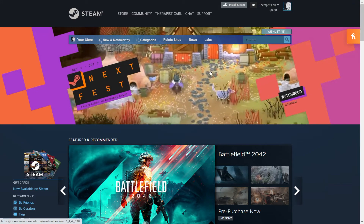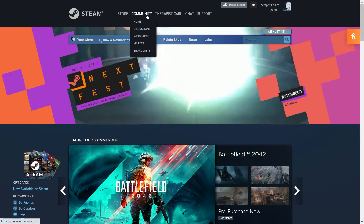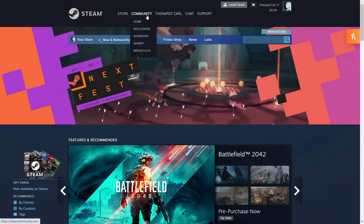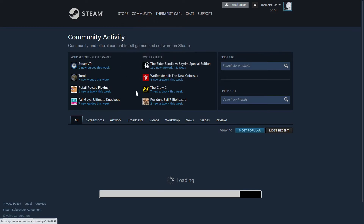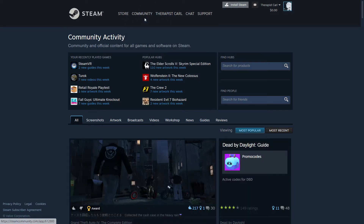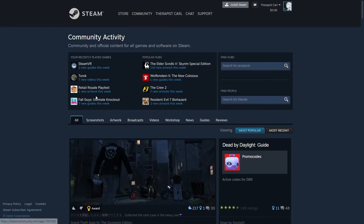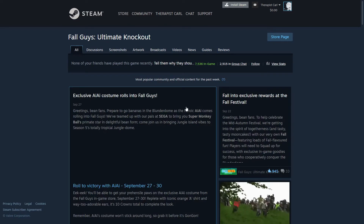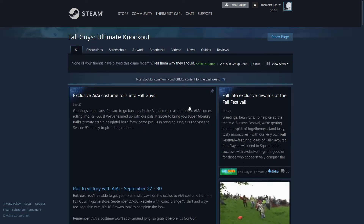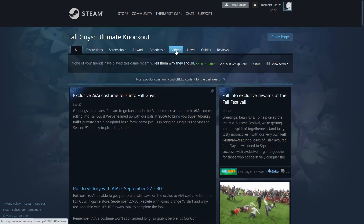I'm already logged in. We're going to go to the Community tab and then to the Community Home. So we went to the Community Home — from here, just click on a random game.